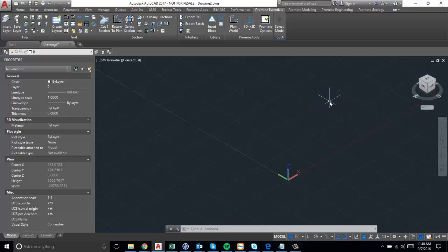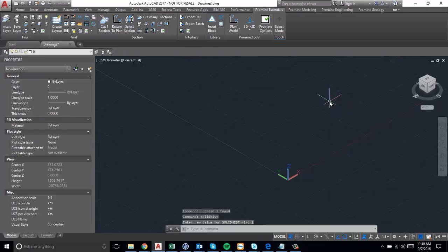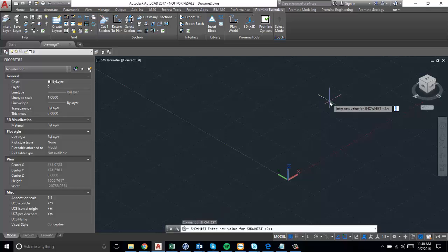To use this, type Solid Hist and set it to 1 (the default is 0), then press enter. Then type show hist, which is for show history, and change it to 2. I have it on 2 by default.